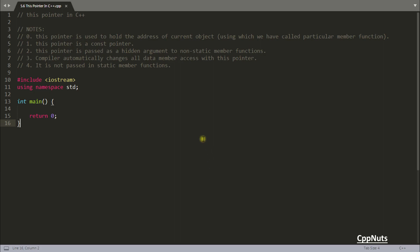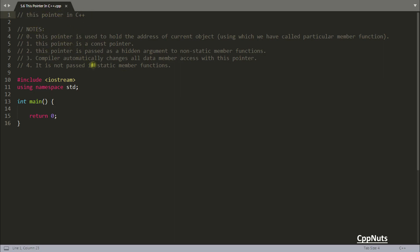Hello guys, this is Rupesh and you are watching cppnuts video series on C++. In this video we'll see the 'this' pointer in C++.